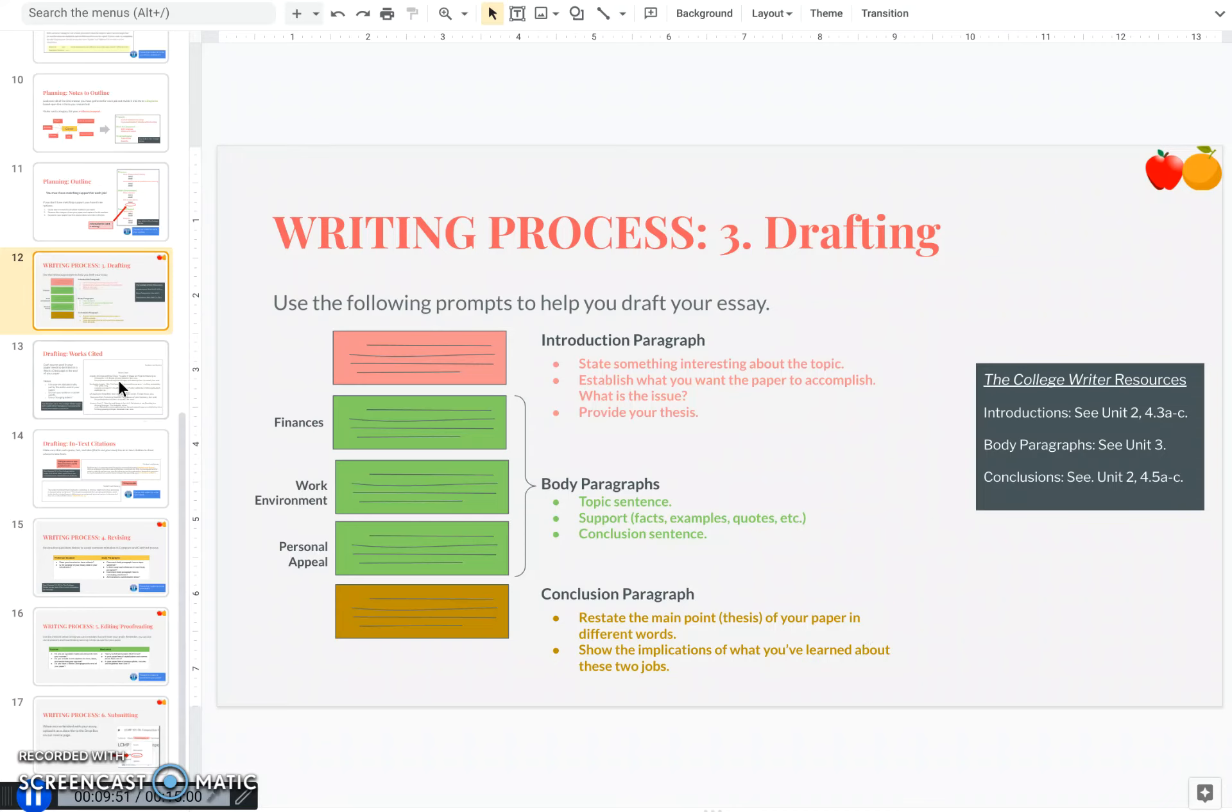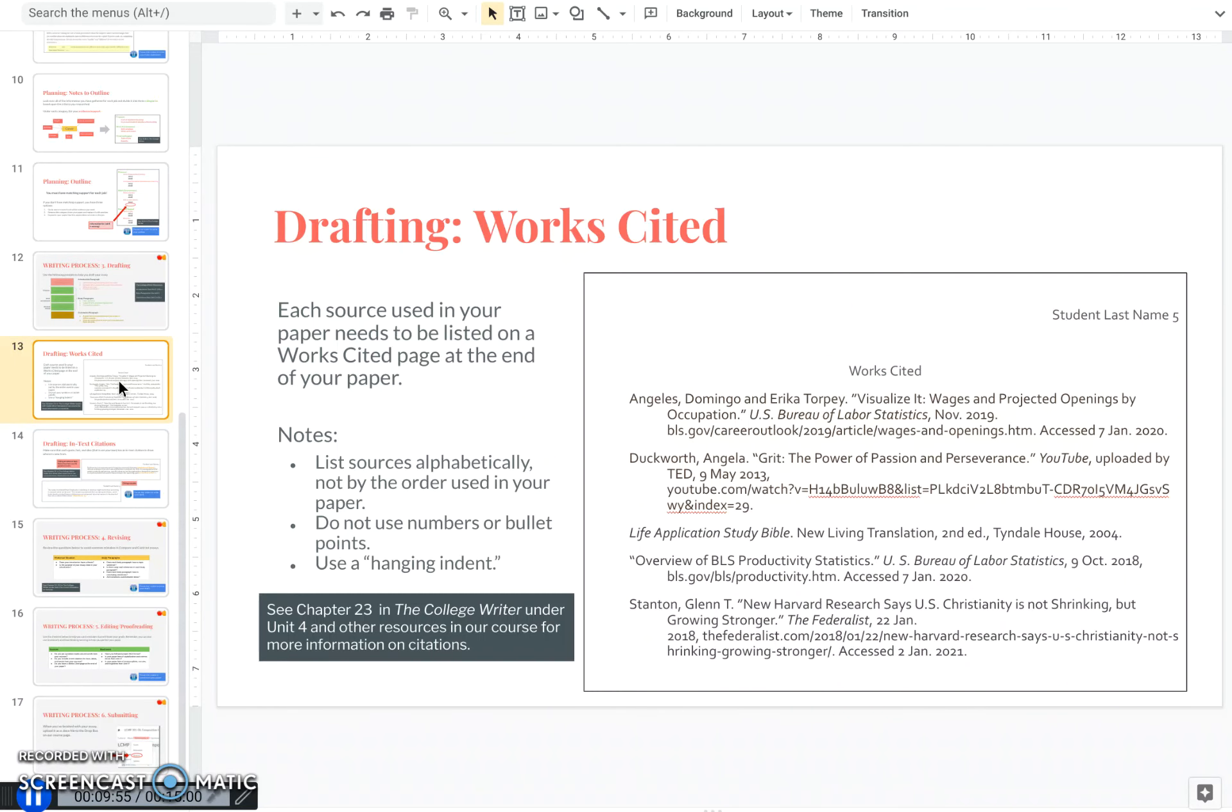But before I let you loose to do your drafting, there is something we need to make note of, and that is your citations and your sources. Now would be a good time, if you've not already done it, to make your bibliographic citations for each of your sources. And as you're making these citations, I want to point out a couple things.